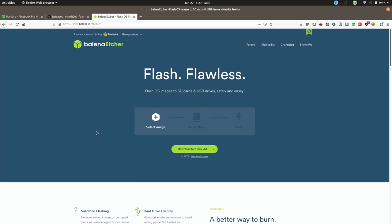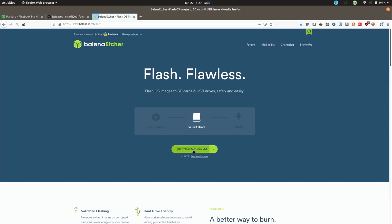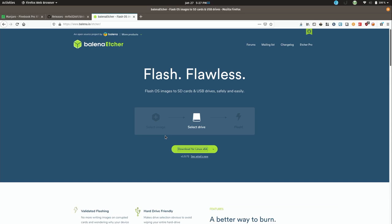So this website here is actually from Etcher.io. It will redirect you. And this utility is available for various operating systems - macOS, Windows, and of course Linux. You just simply hit the download button, which I will do right now. Click save file and then click OK. It's a small file so it should be done pretty quick.